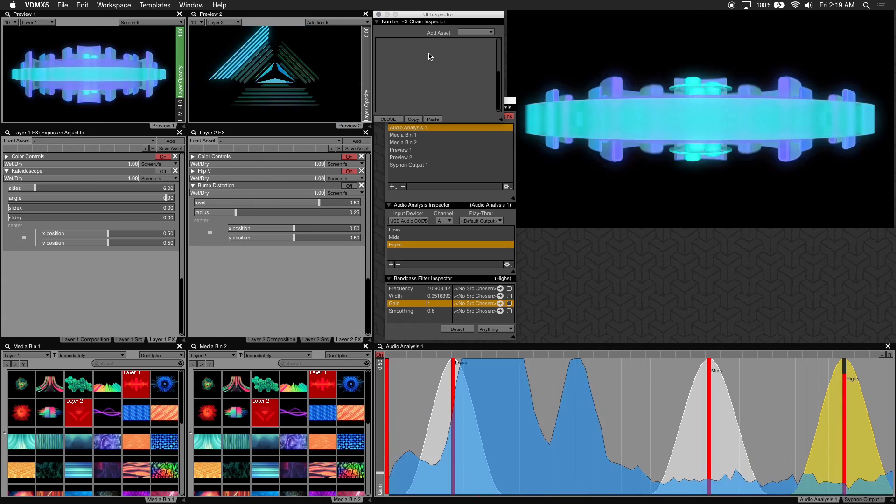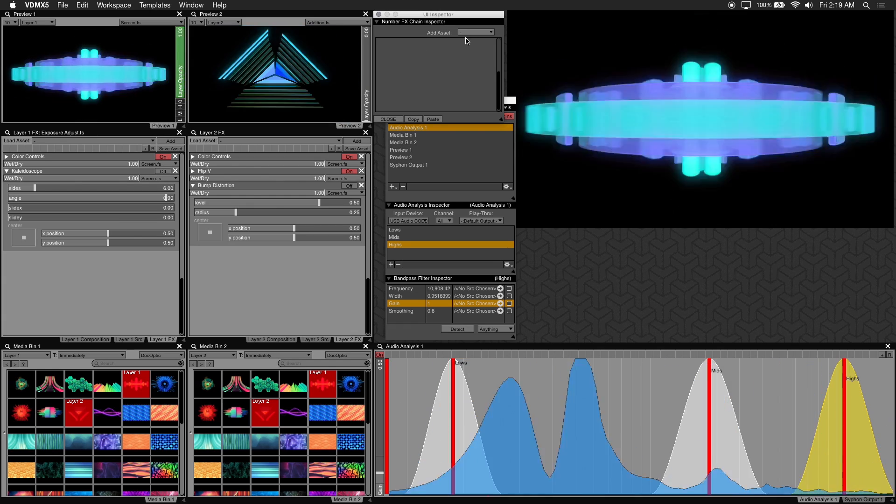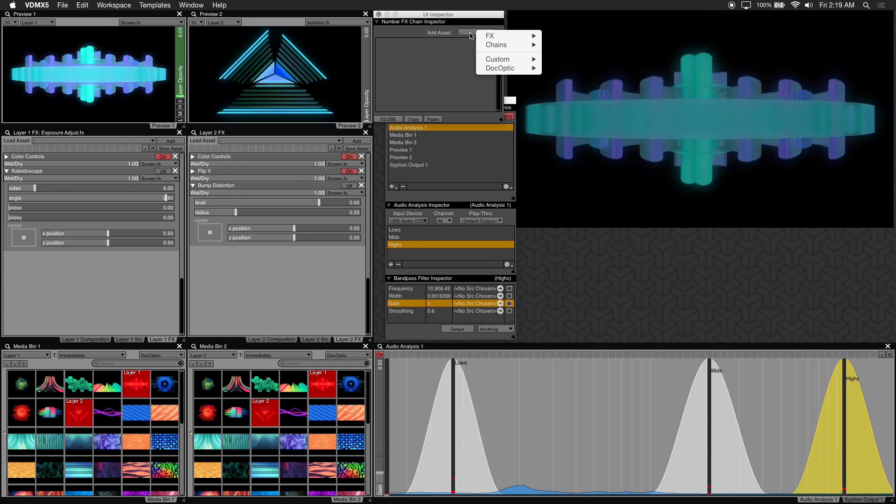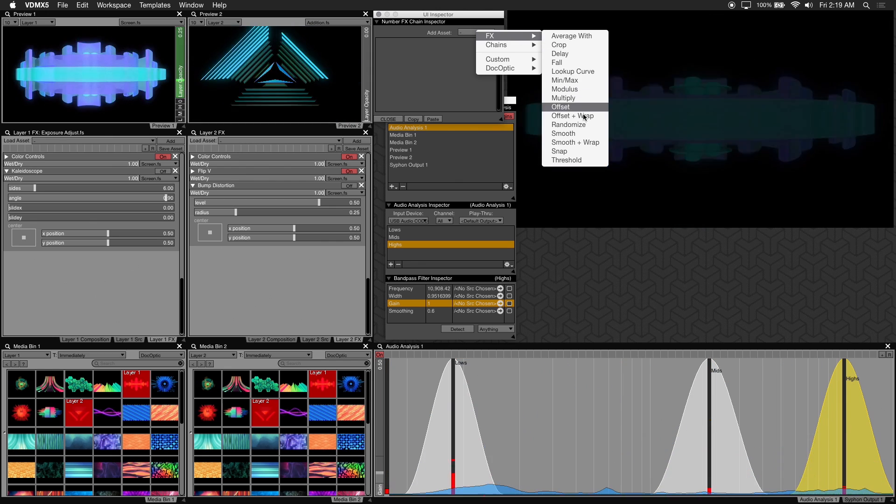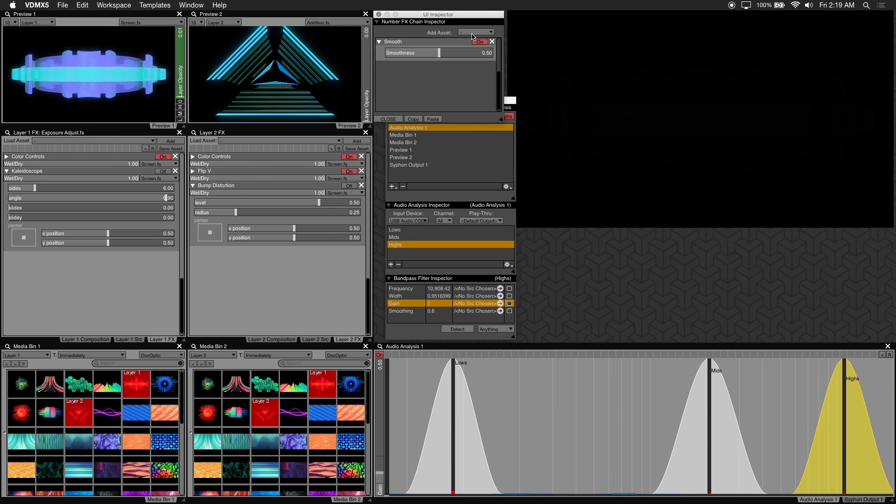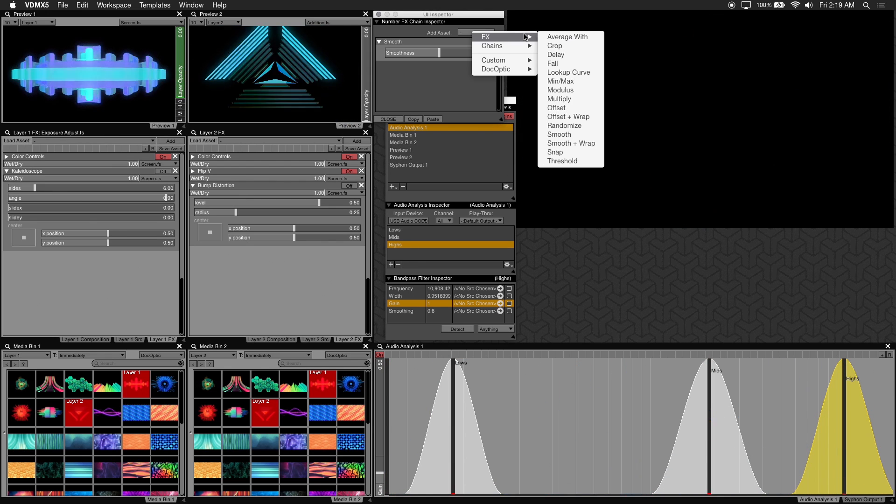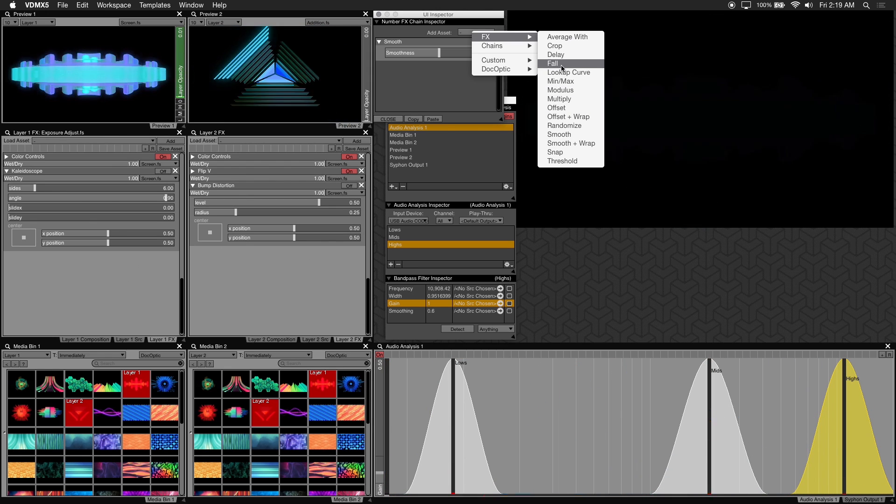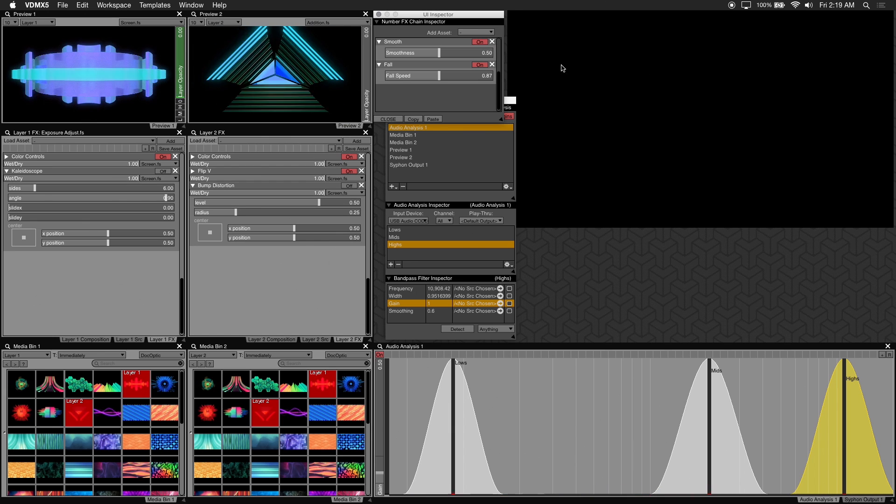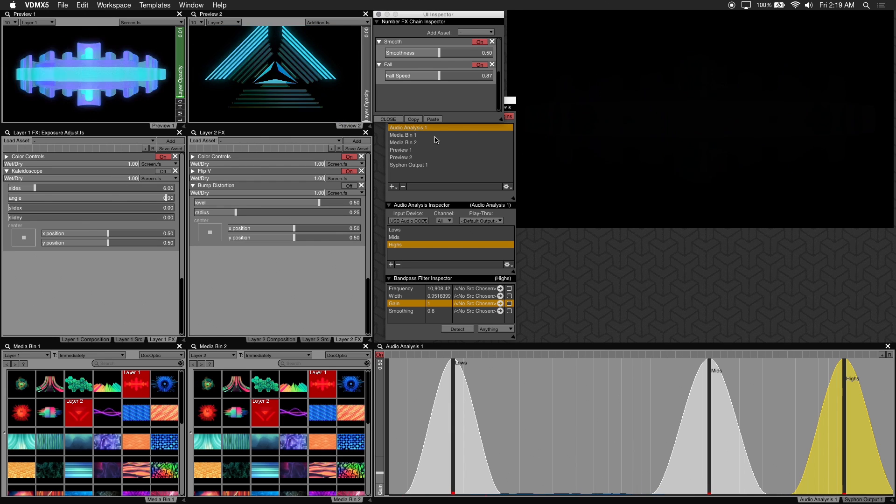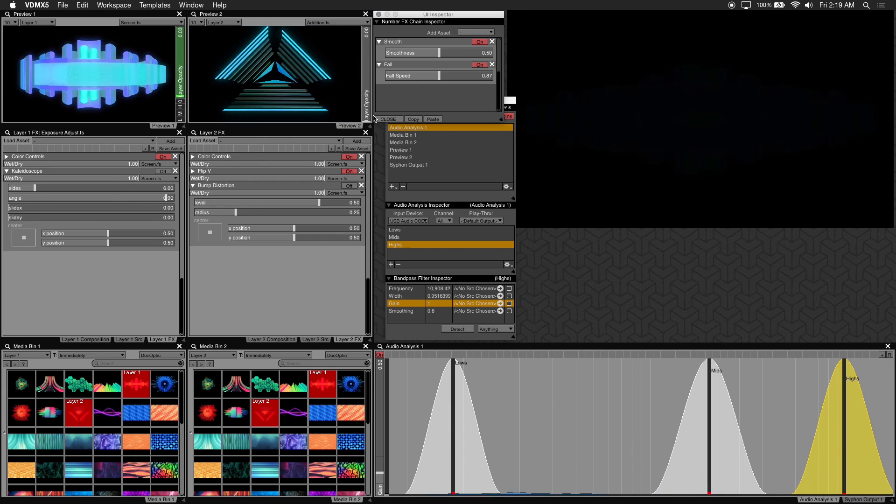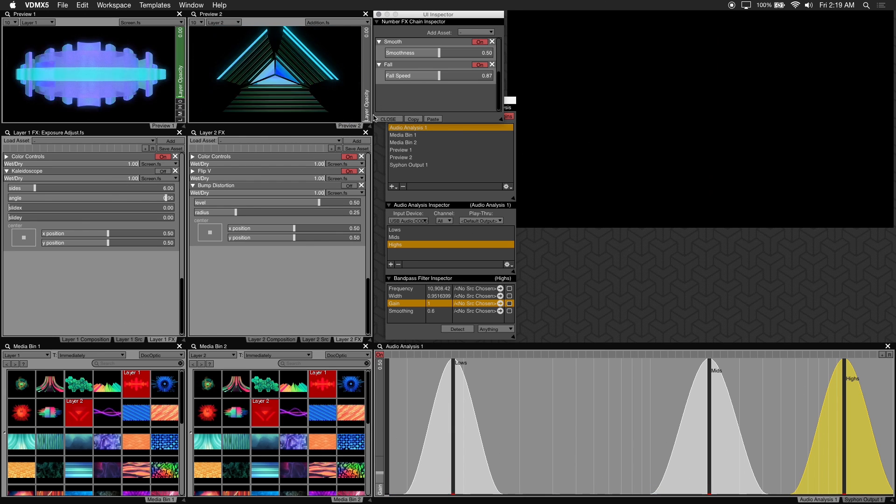In the add asset drop down we'll choose the effect smooth. And now we'll add the effect fall. I'll go ahead and load the audio track back in so you can see how this is affected.